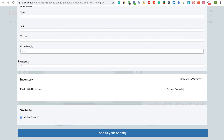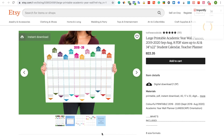When you're done, click the Add to your Shopify button. Wait till you get the confirmation message that the product was added.